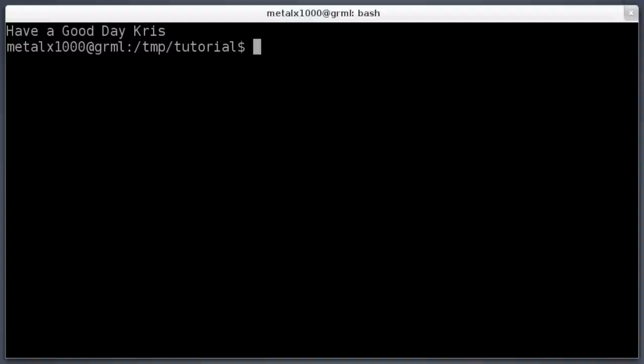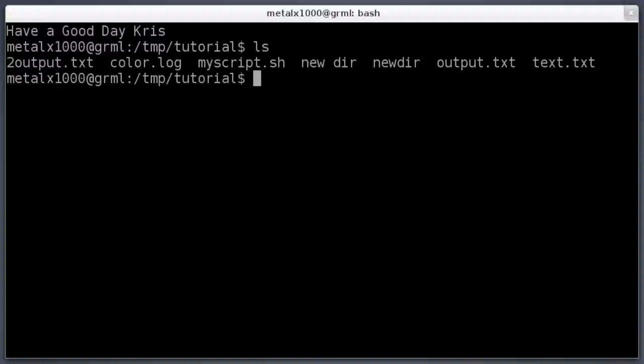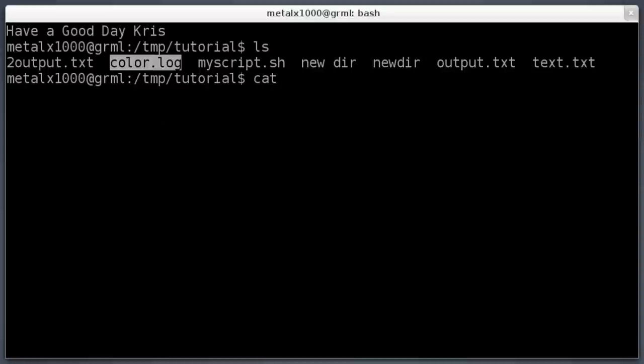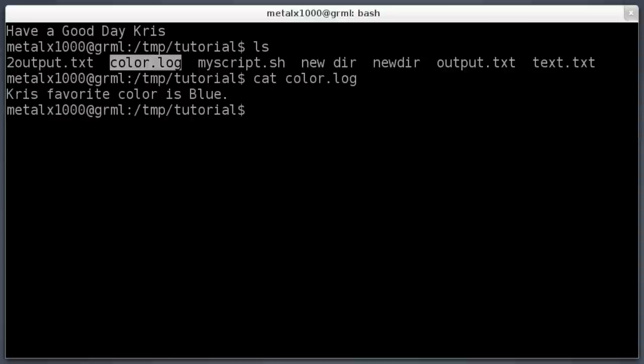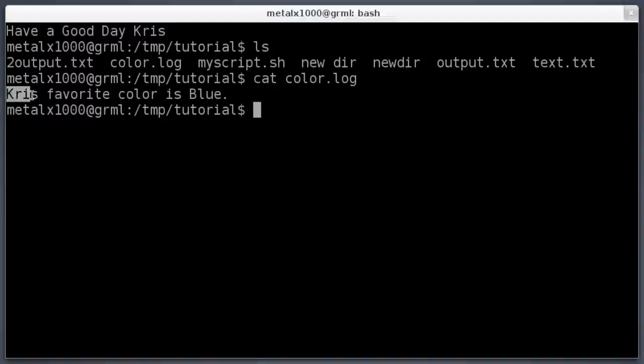If we go back to a little review here, 'ls,' you can see all the files in this folder, and there is one called 'color.log.' If we cat that out, it says 'Chris favorite color is Blue.'